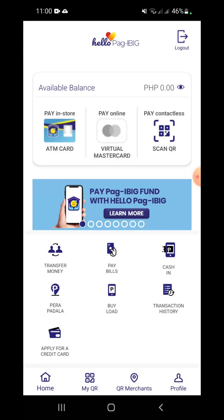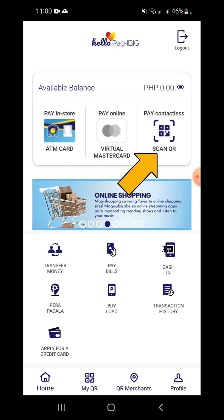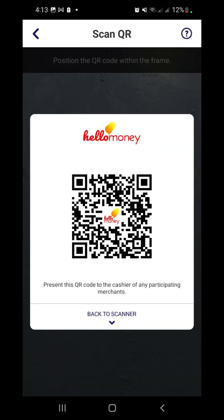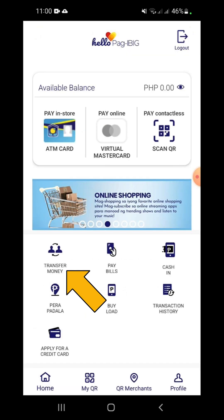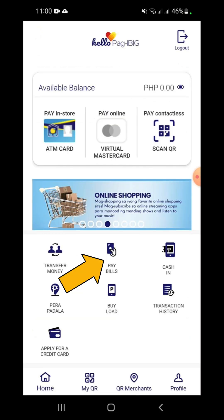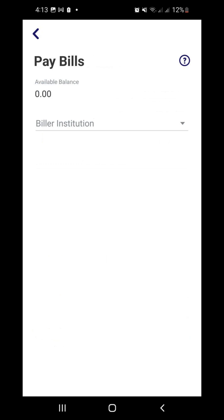This is the Hello Pag-ibig dashboard. Here are some of its exclusive features. Scan and Pay: using Hello Pag-ibig powered QR codes, we can pay contactless to Hello Pag-ibig users or merchants. Transfer Funds: you can transfer funds to other bank accounts via Instapay, with no service fee for transfers to other Hello Pag-ibig users and AUB accounts. Pay Bills: this allows us to pay for 140-plus billers such as utilities, government, telco, credit card, and more.